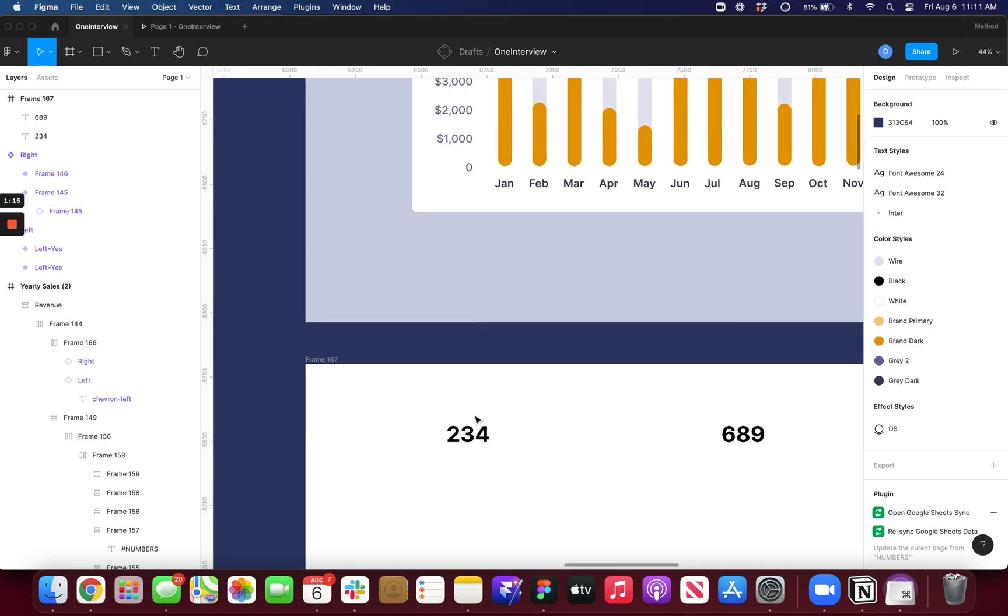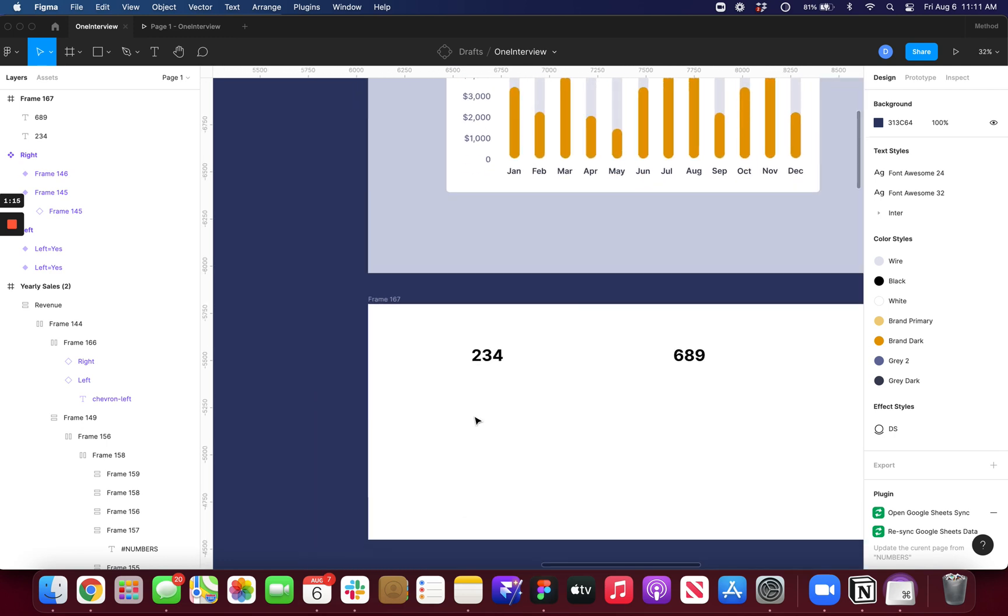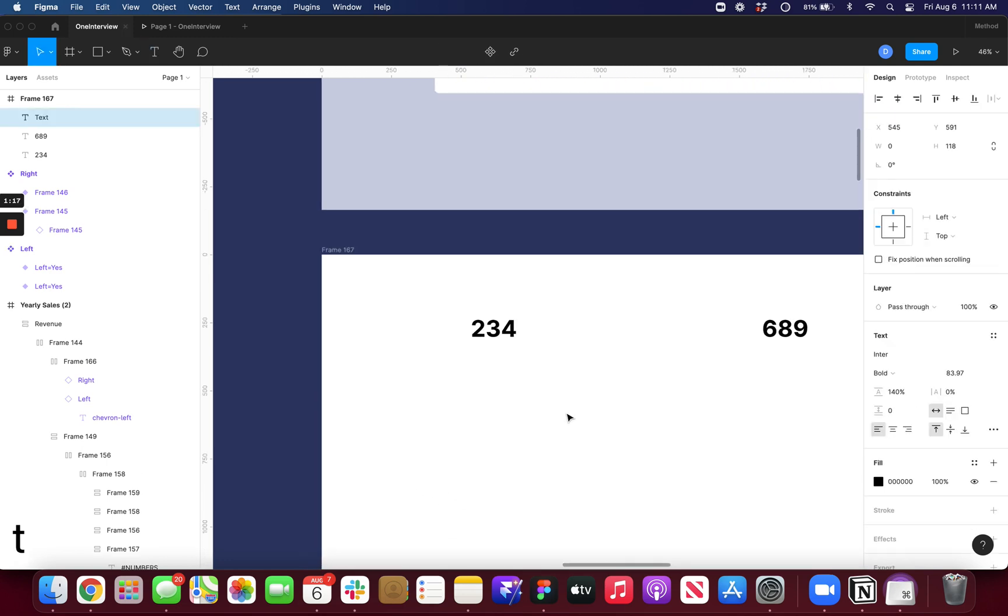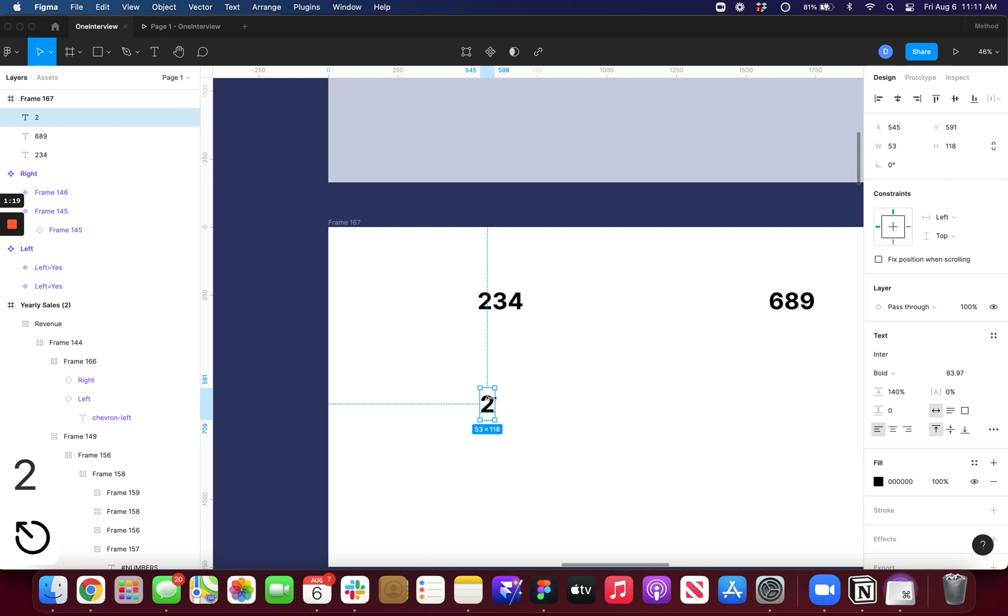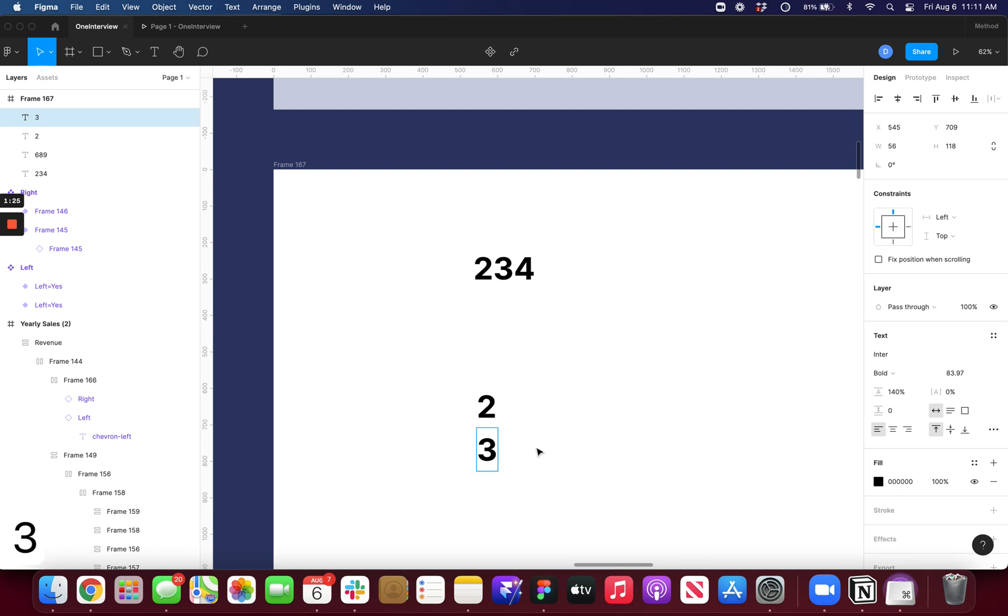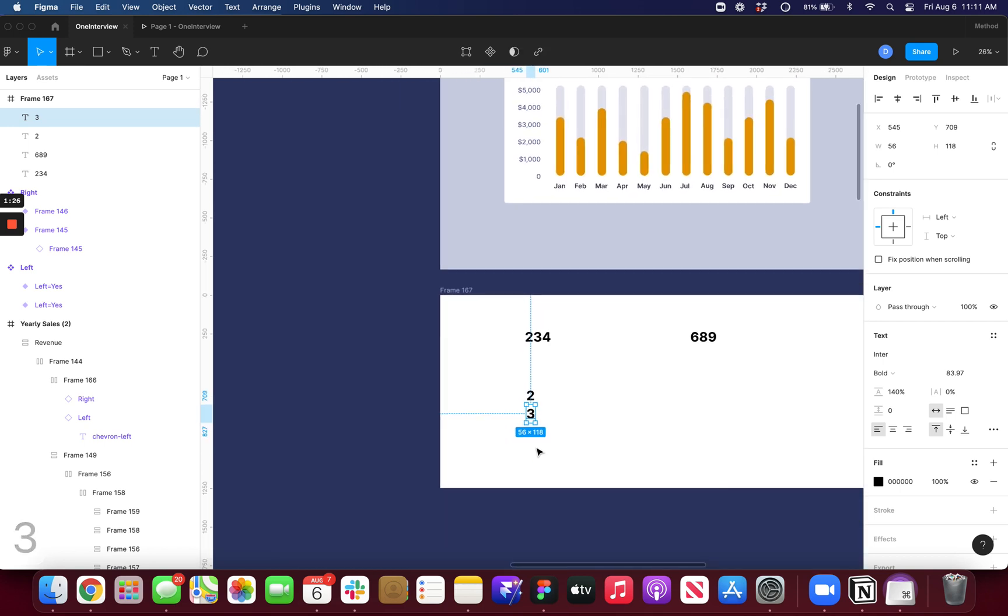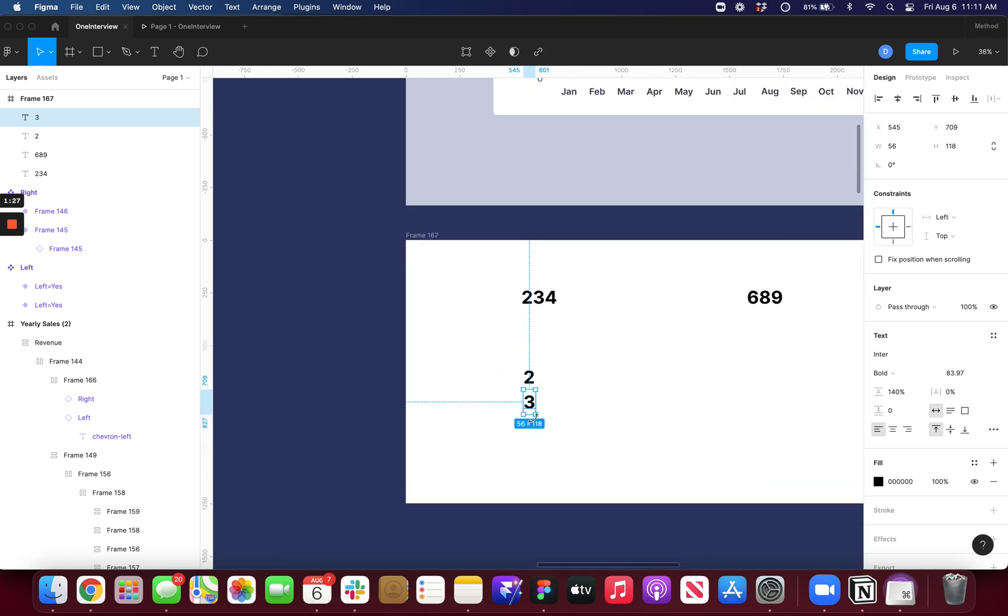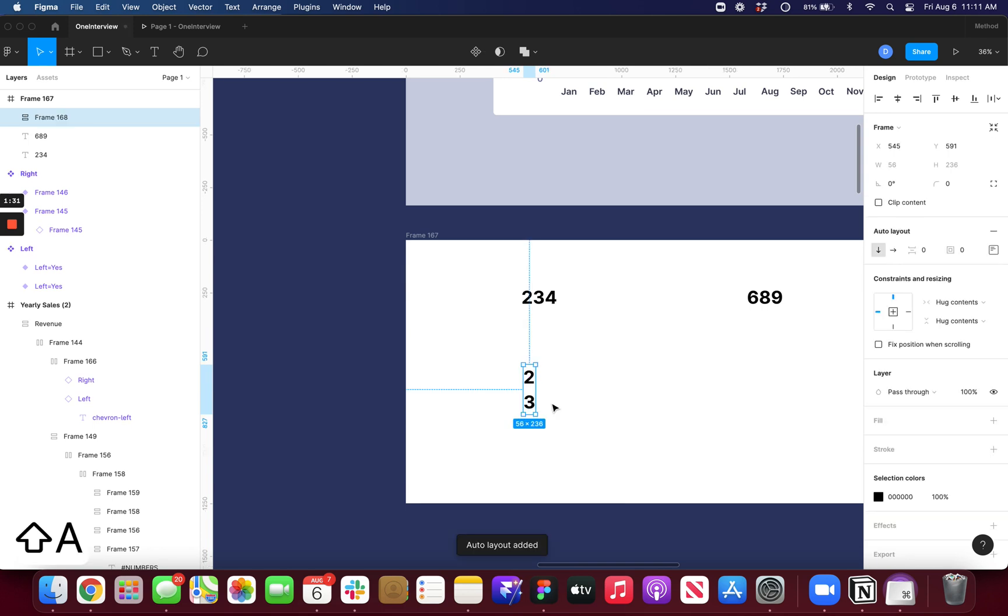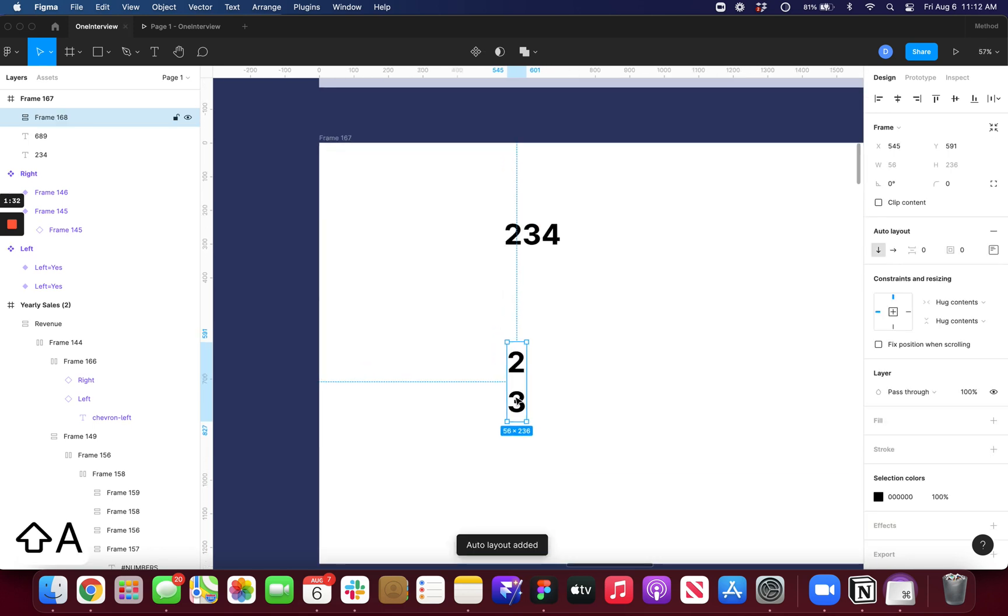And you need each number to be in its own frame. So I'll start with 2, and then press Command-D to duplicate it, and then just drag it below, and 3. And now I can put these two inside of an auto layout using Shift-A.